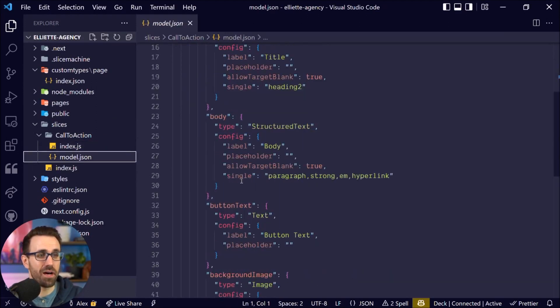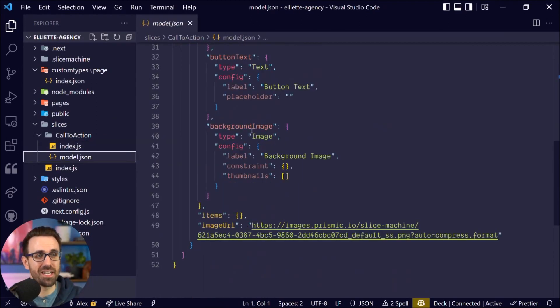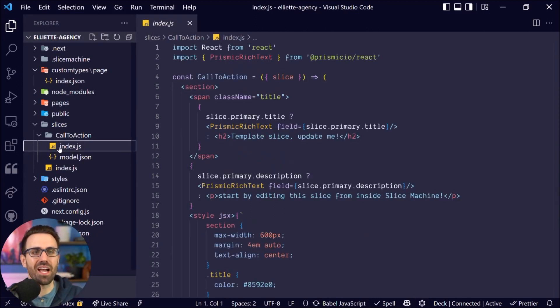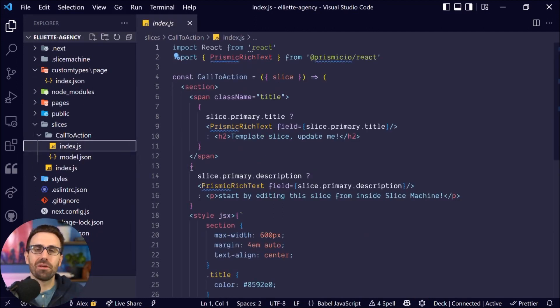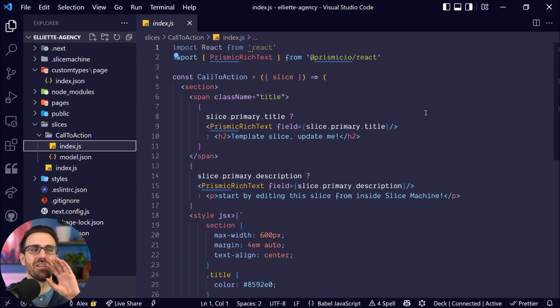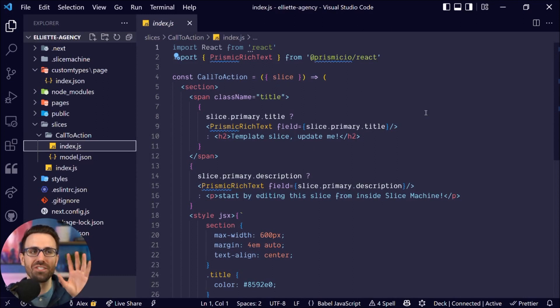Now the thing is it hasn't updated our React component because that's our job, right? We're going to be updating this React component just to get the text and images on the screen. Let's do that now.